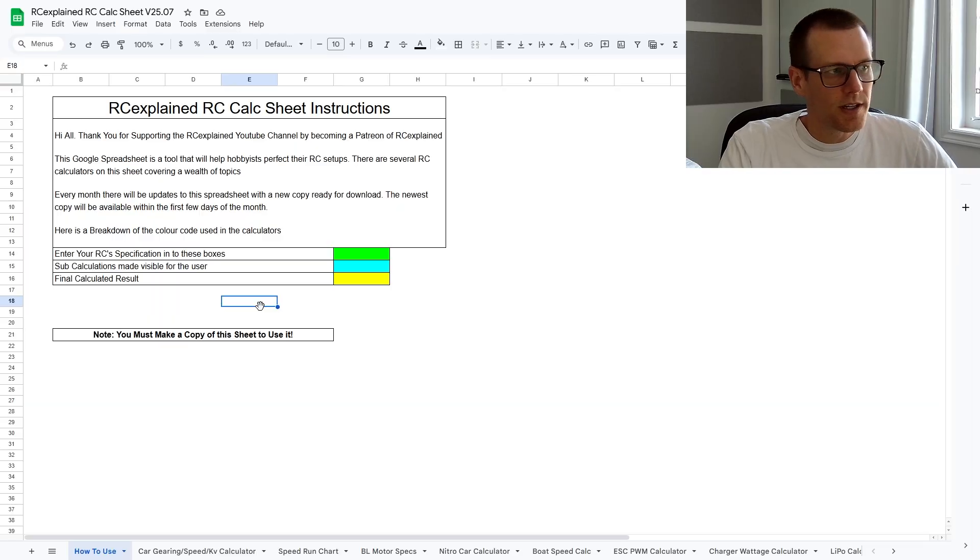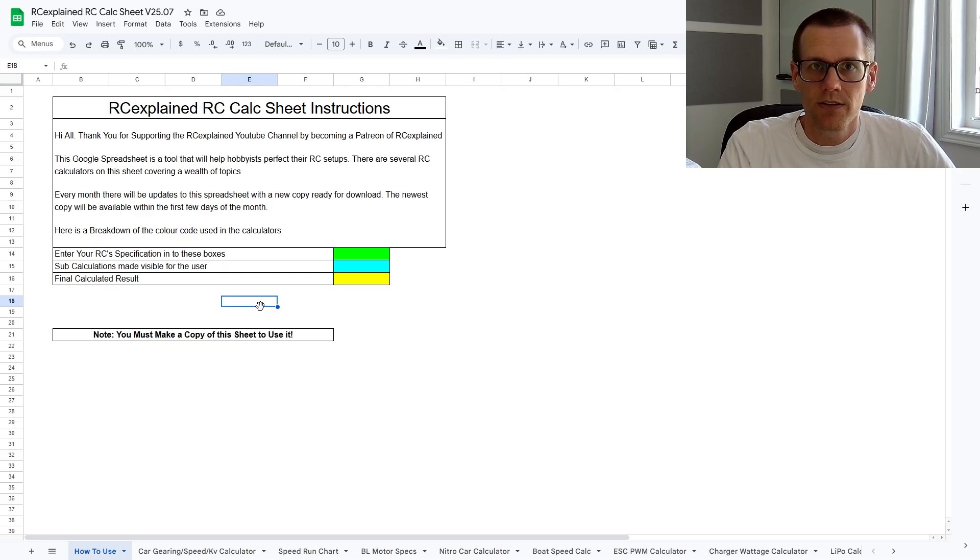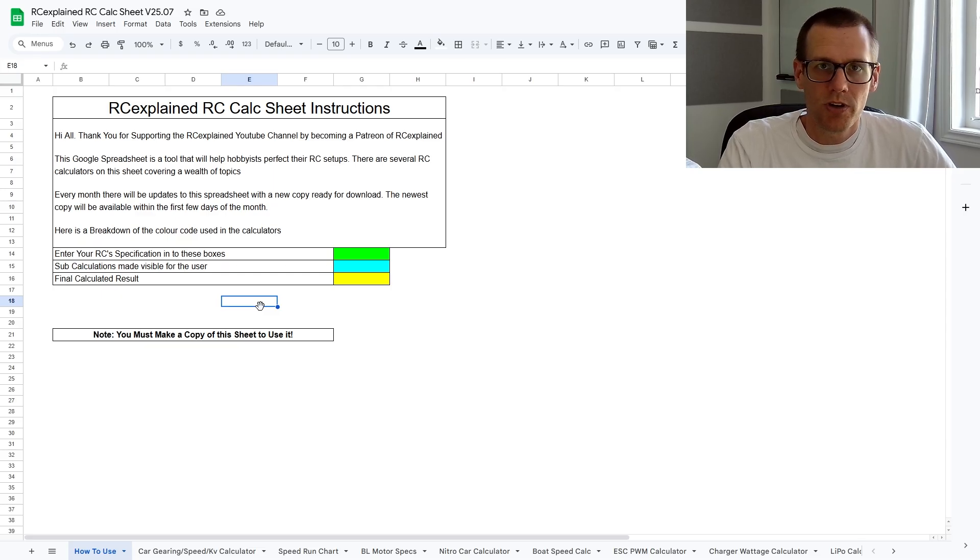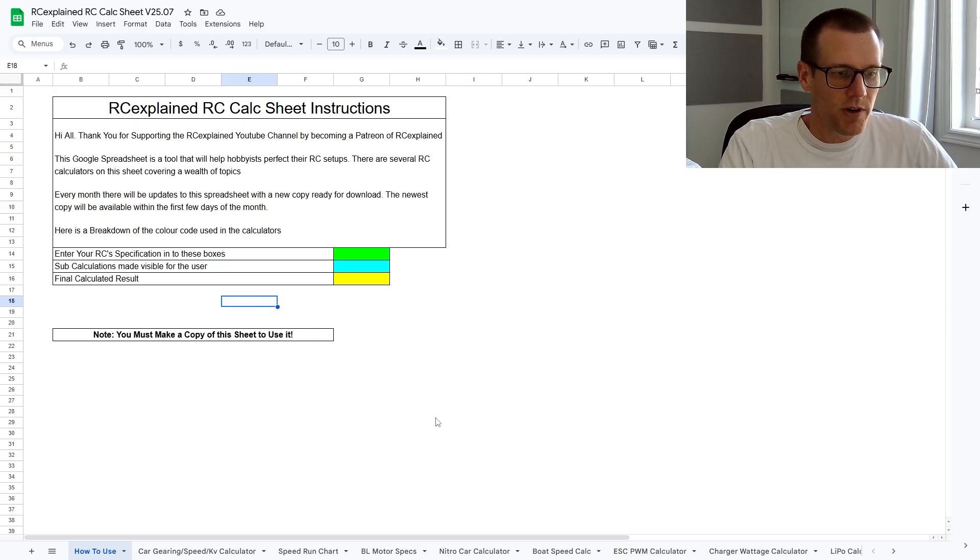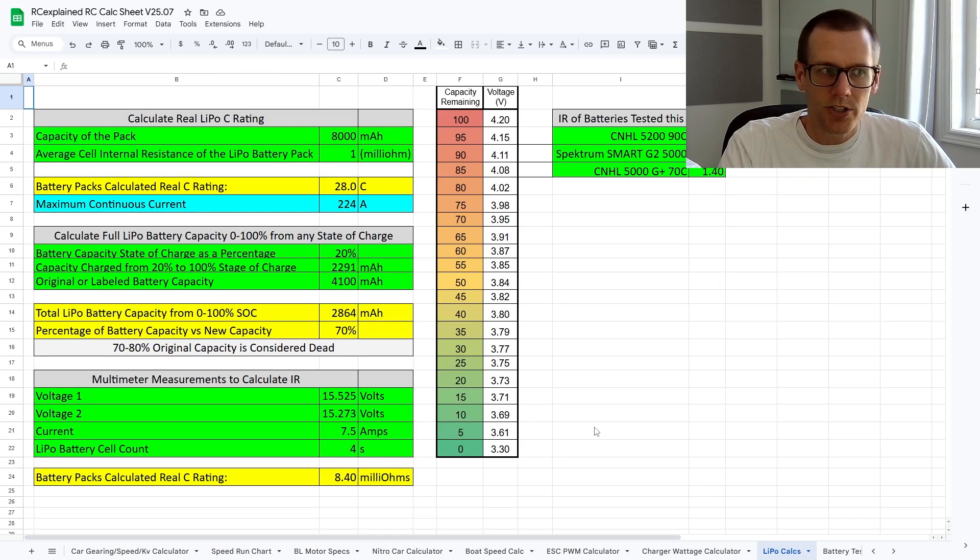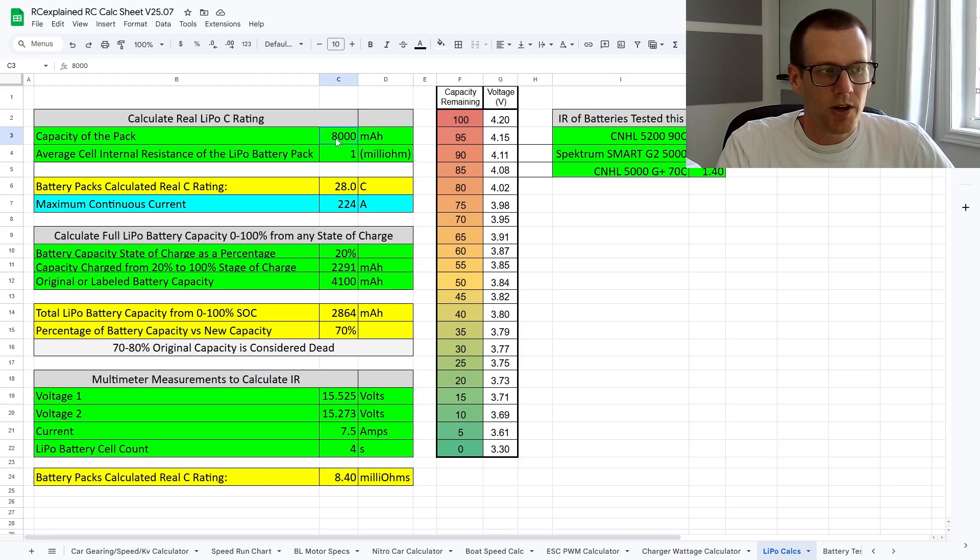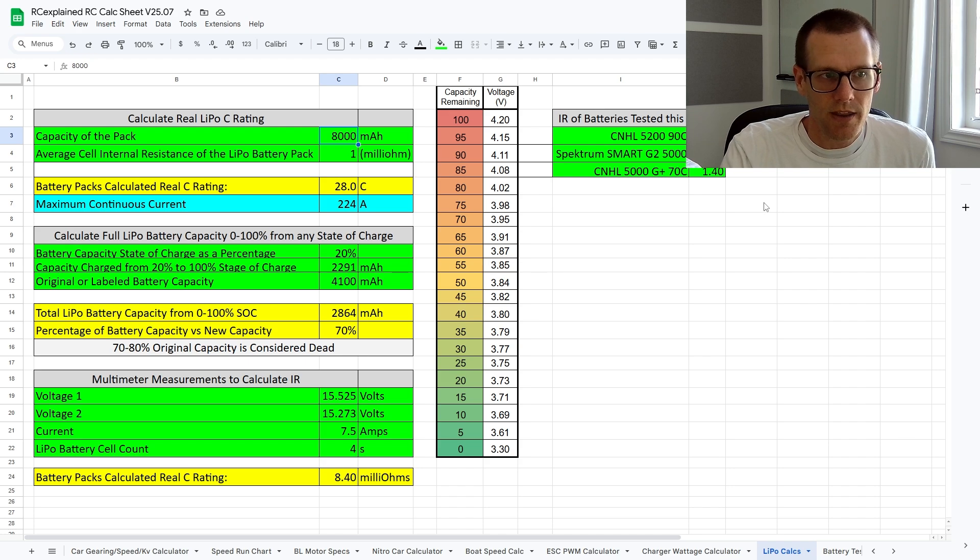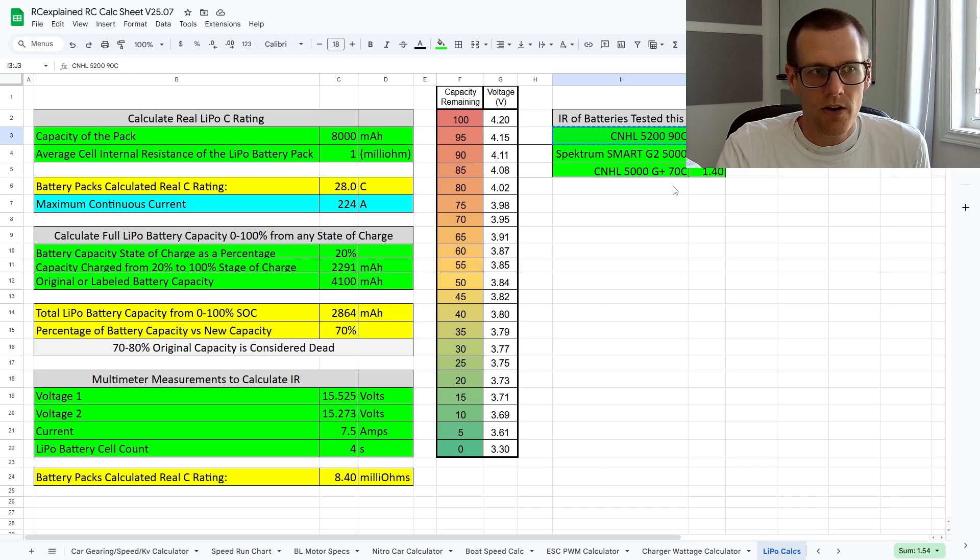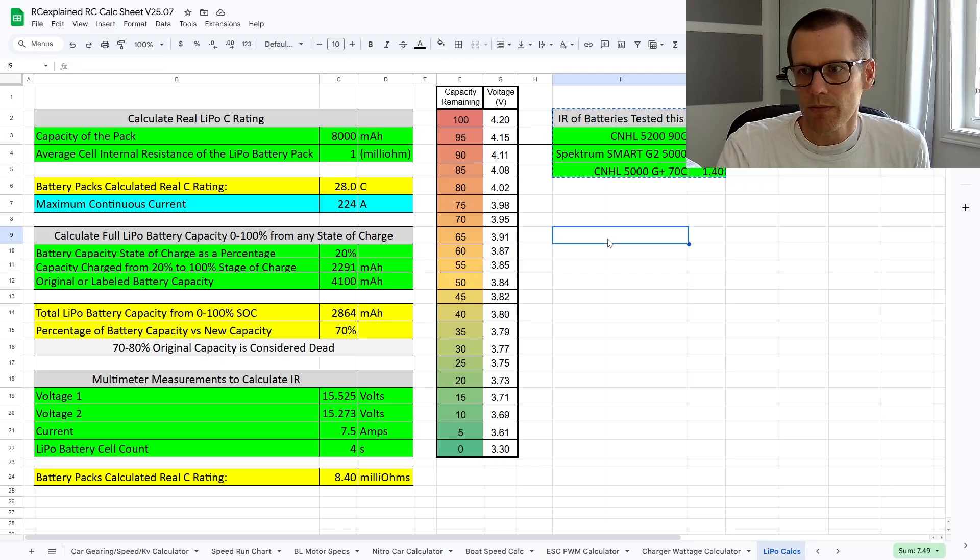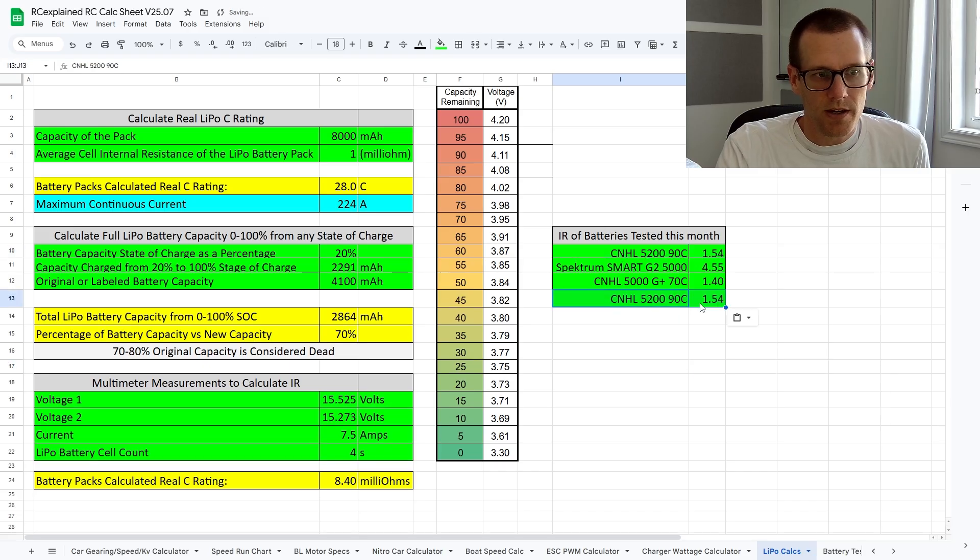Here we're looking at the RC Explained RC Calc Sheet. If you are a member of any tier level in the Patreon community for RC Explained, you will be able to download a copy of this for yourself. Today we're going to be jumping into the RC LiPo Calc Sheet, and that's this one here. And we're going to be manipulating these in order to reference the values that we got. Now we have another one to add here, and that is the second test of CNHL. So I'm going to do that right now. I'm going to move these down a little bit so we can see them well. And we're going to copy this and paste it here.